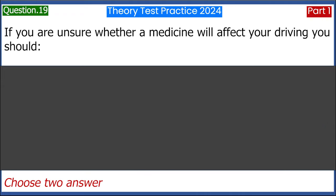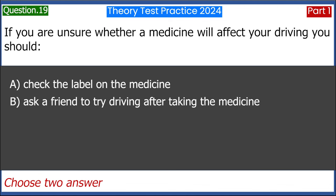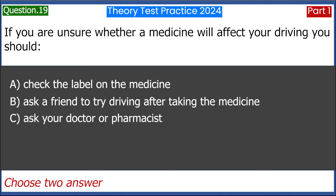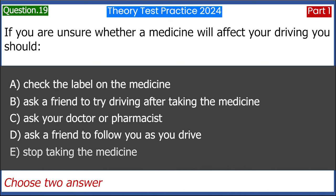If you are unsure whether a medicine will affect your driving, you should: A. Check the label on the medicine. B. Ask a friend to try driving after taking the medicine. C. Ask your doctor or pharmacist. D. Ask a friend to follow you as you drive. E. Stop taking the medicine. Answer: A and C.